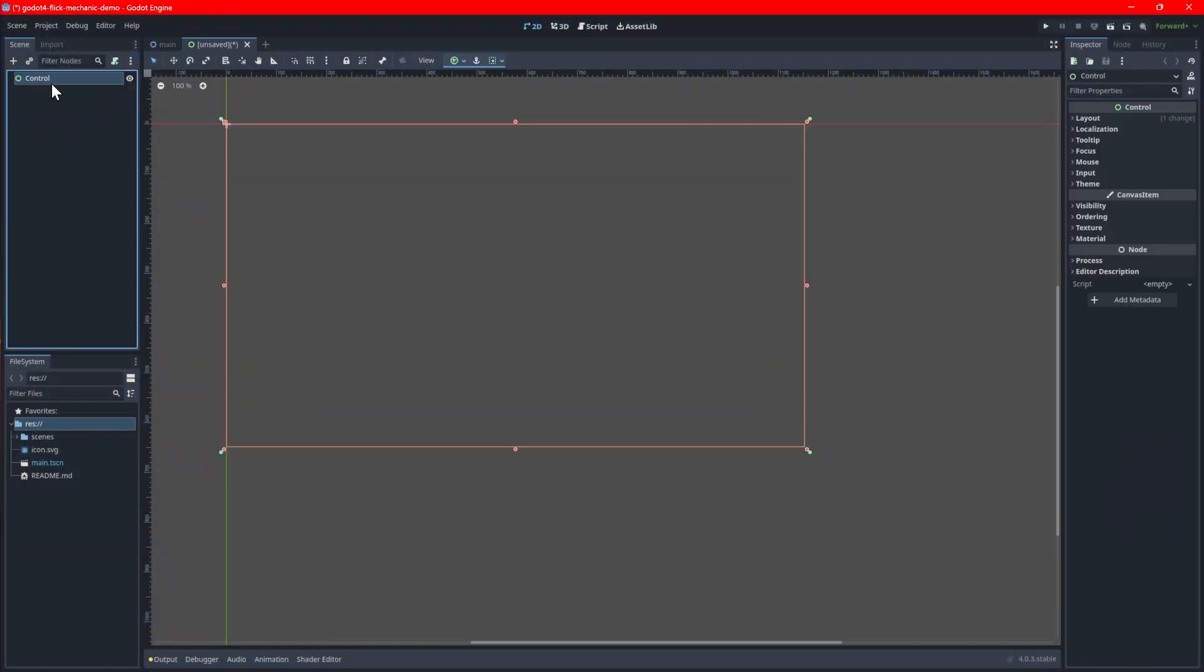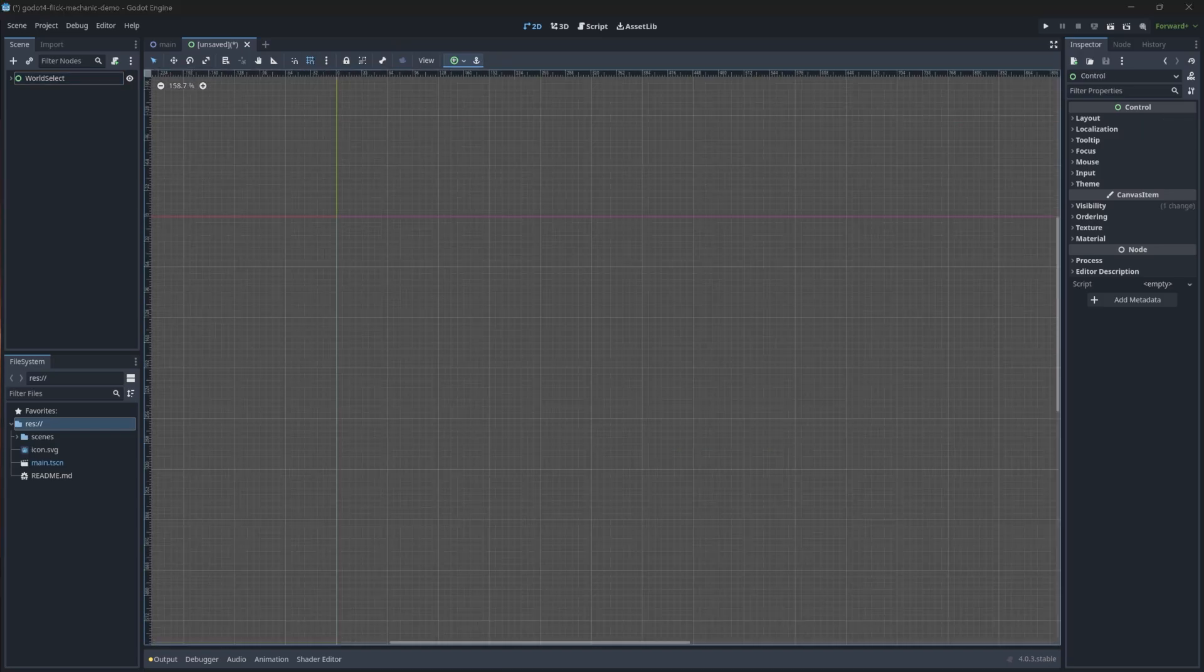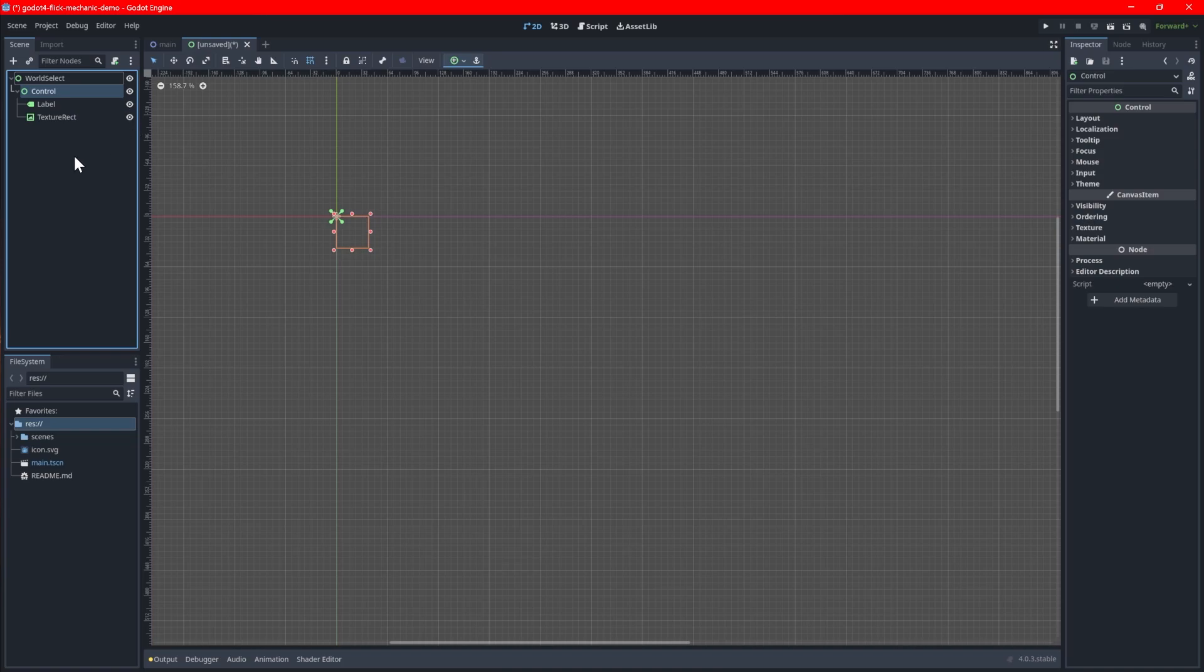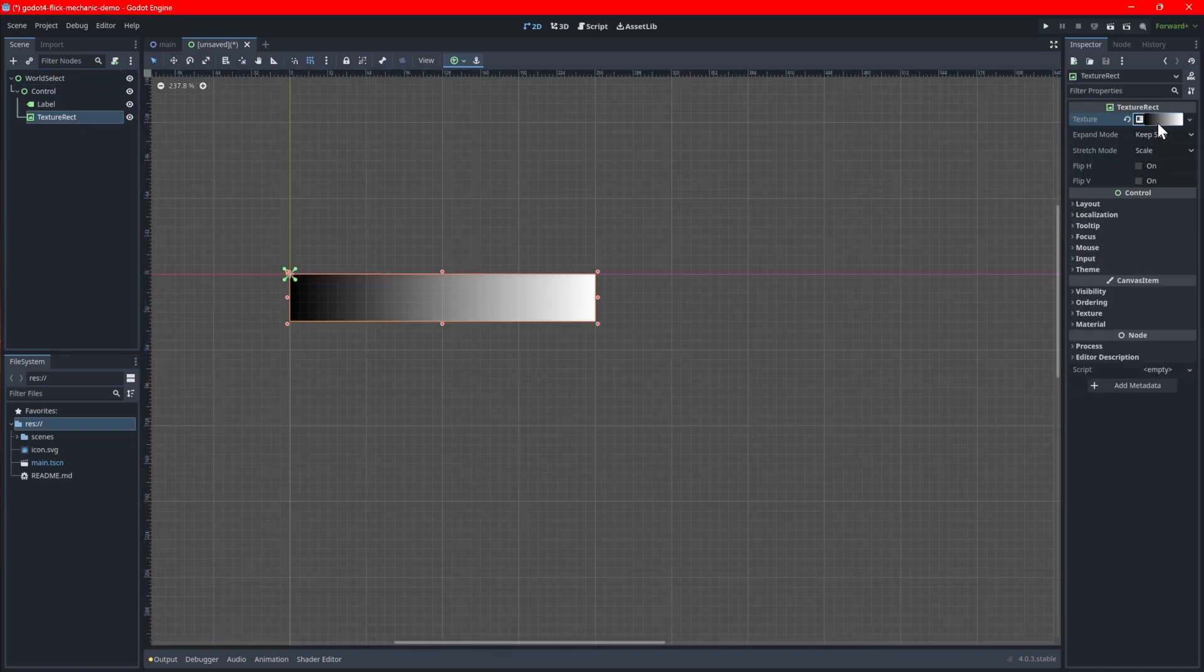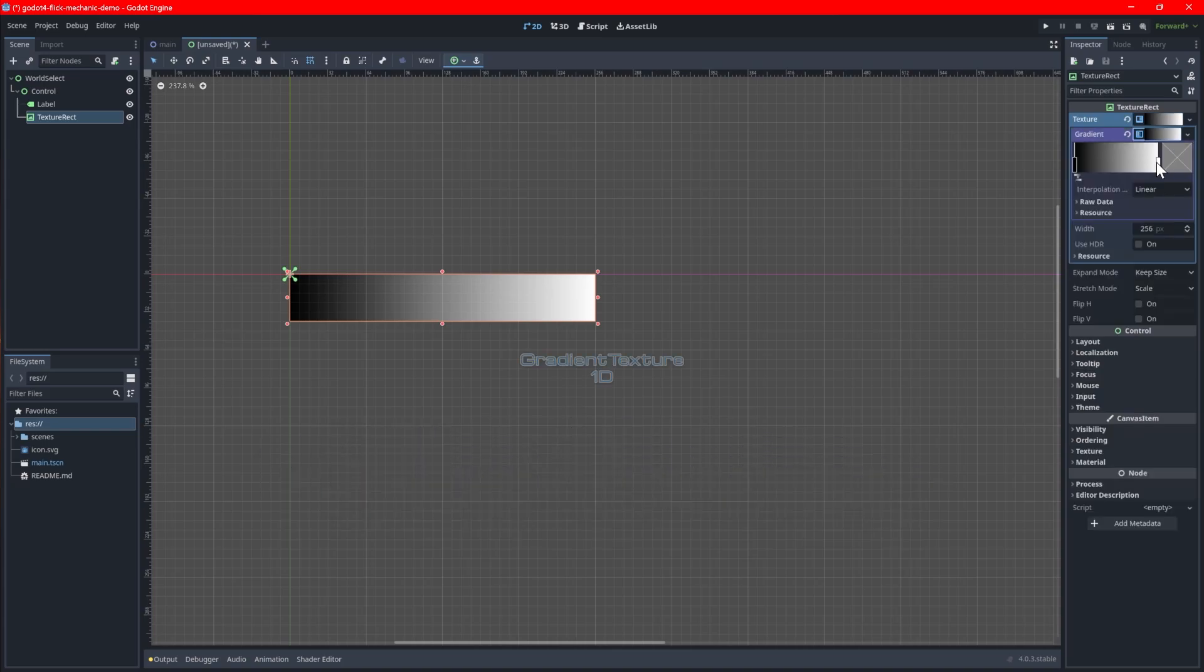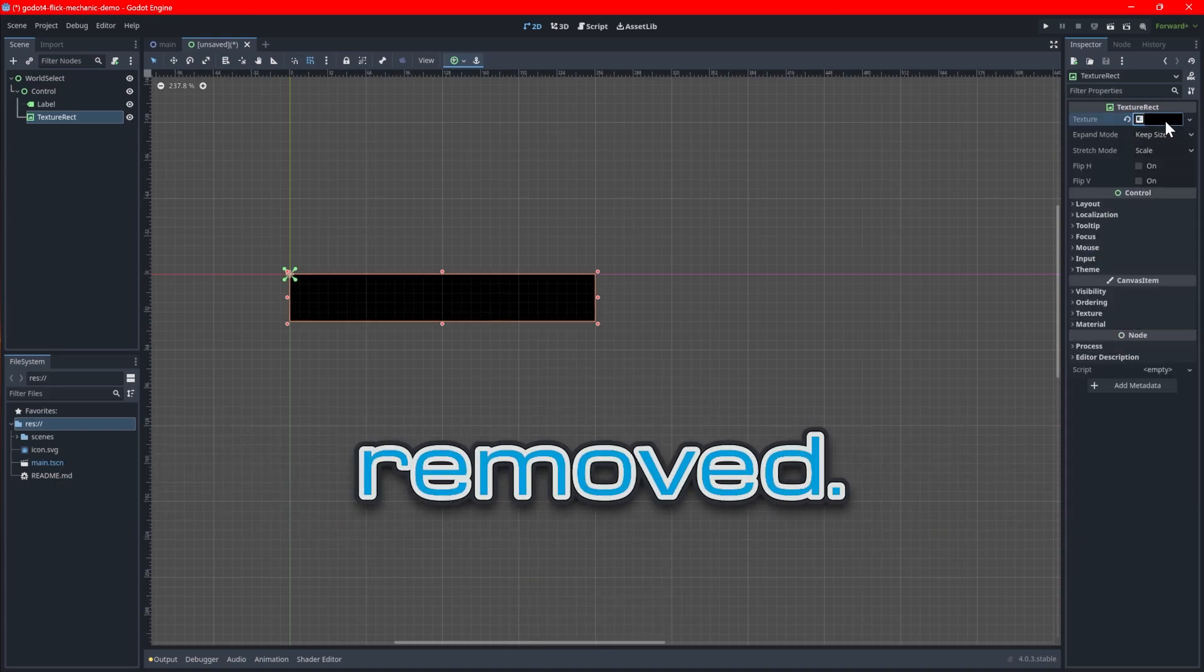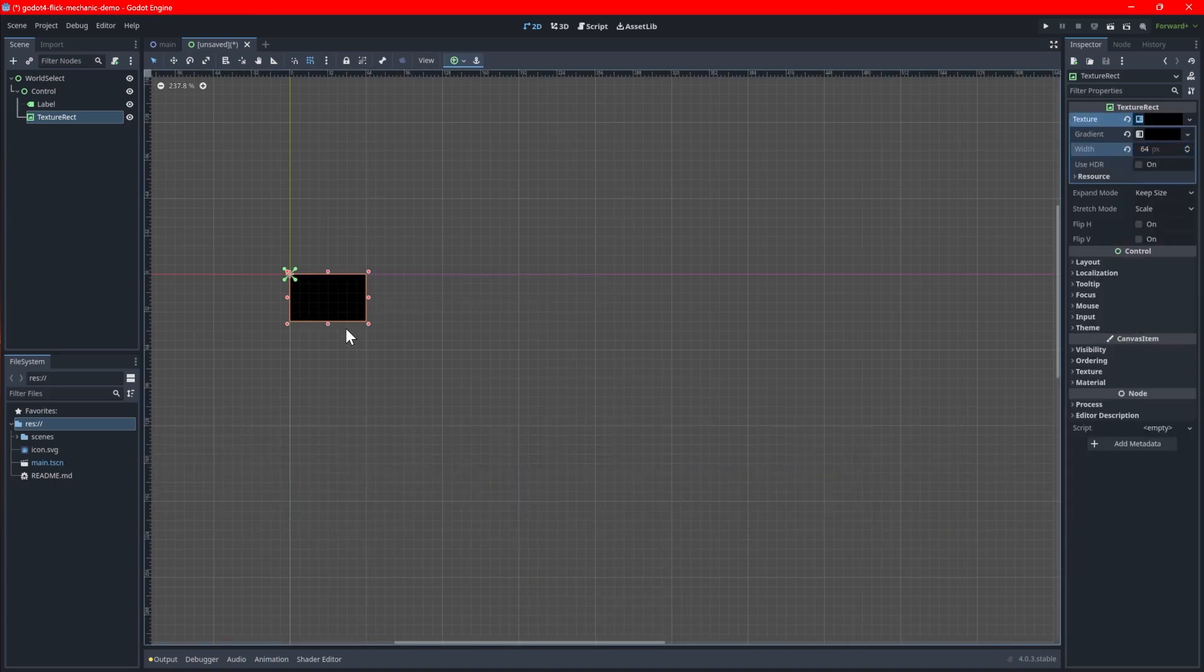Create a new scene with a control node as the root. Next, we will create an icon that will represent a world. This can be done by adding another control node and underneath it adding a label and a texture rect node. You can put a placeholder sprite in the texture rect for now. I like to use a gradient texture 1D with the white removed. You may need to adjust the width of the gradient texture to 64 to get an even square.